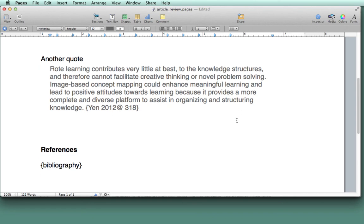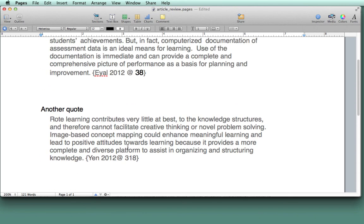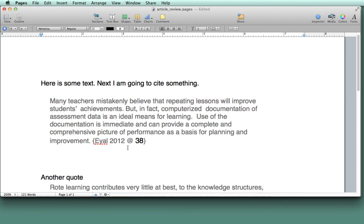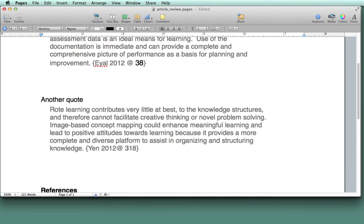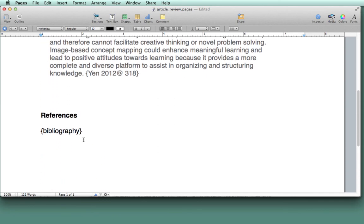The last part of the paper that I have to set up is another set of curly brackets. And it says curly bracket bibliography. And that's where the article references will be placed. So I have my first quote, my second quote, and bibliography.